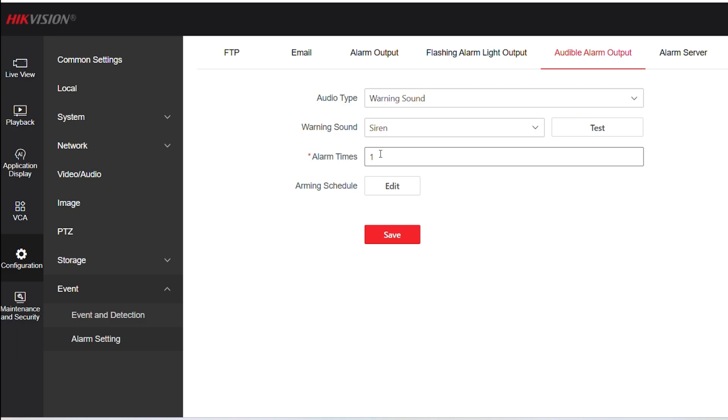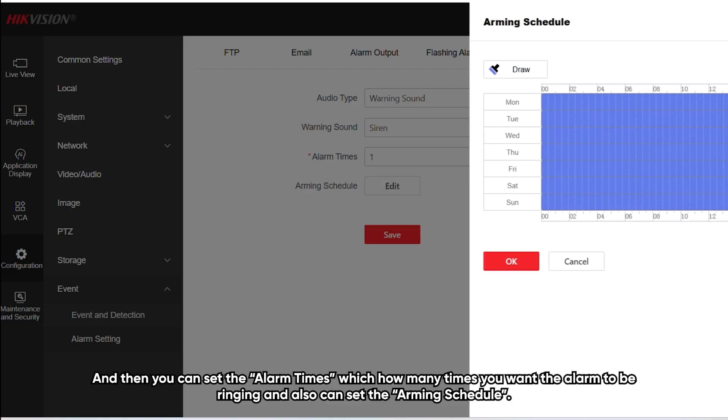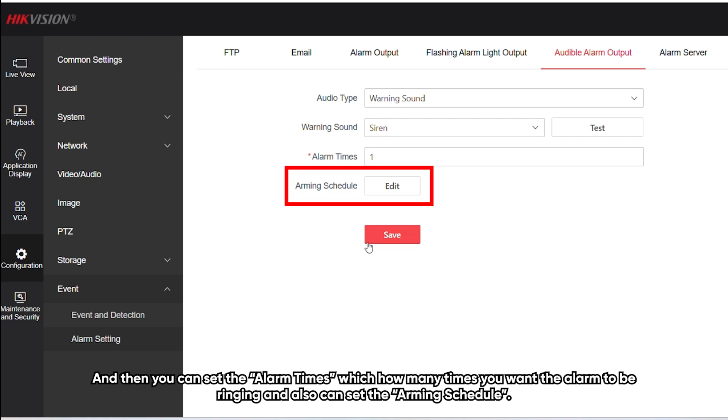You can also set the alarm times — how many times you want the alarm to ring — and you can set the arming schedule as well.